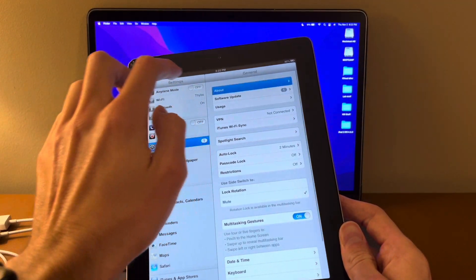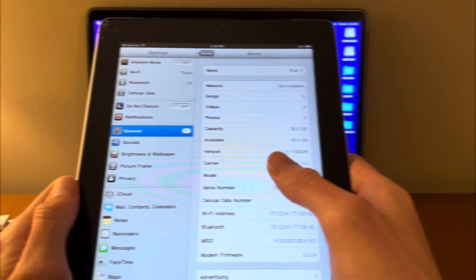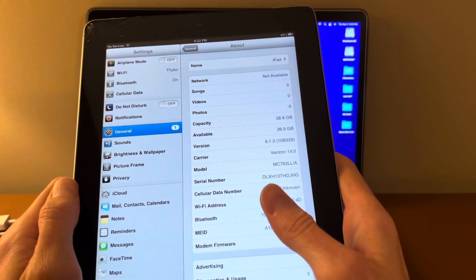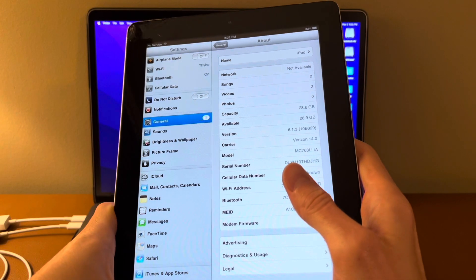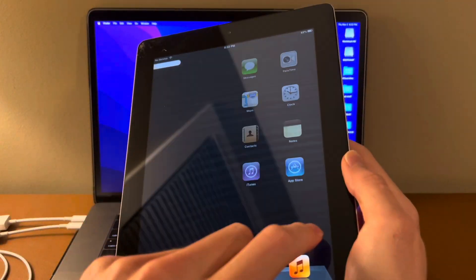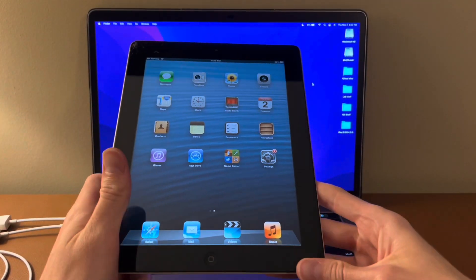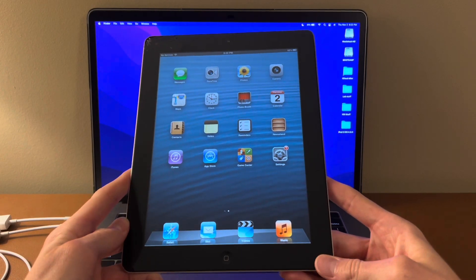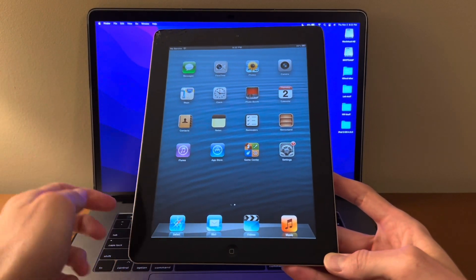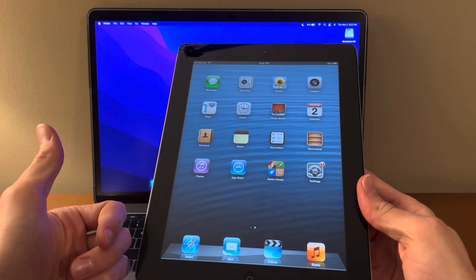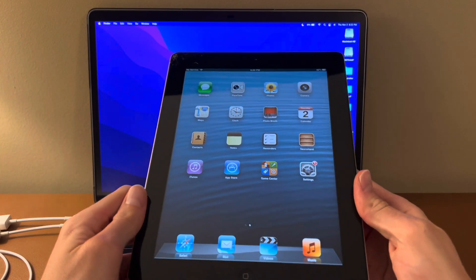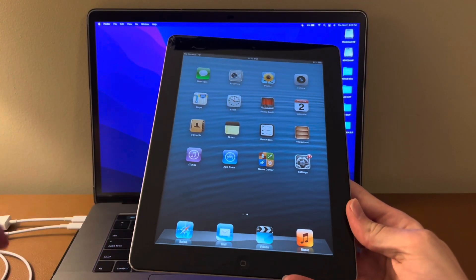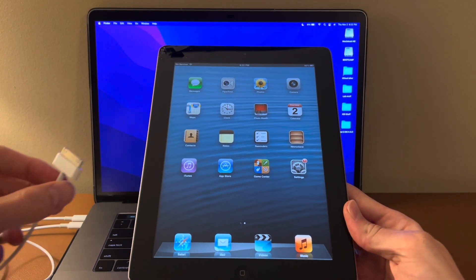So this is an iPad second gen. This is iOS 6.1.3 and there's nothing on it as you can see. So I'm going to walk you through how to get Clash of Clans on this iPad. First we're going to jailbreak it and then we're going to sideload the IPA app and it might sound intimidating but it's really not.